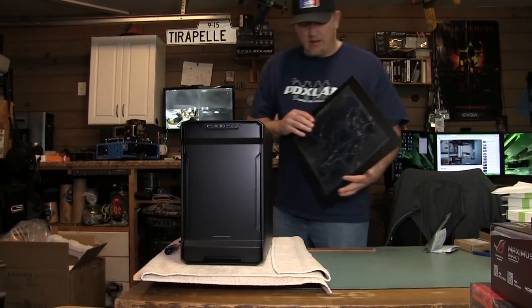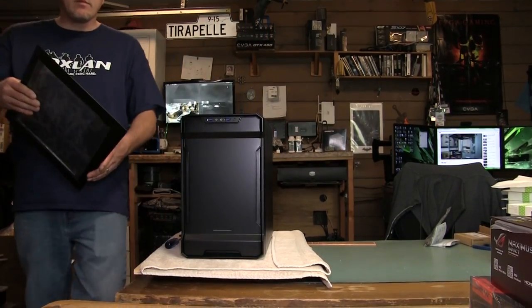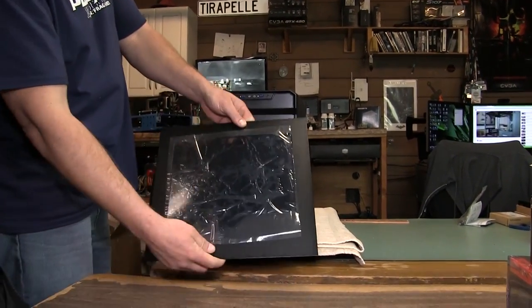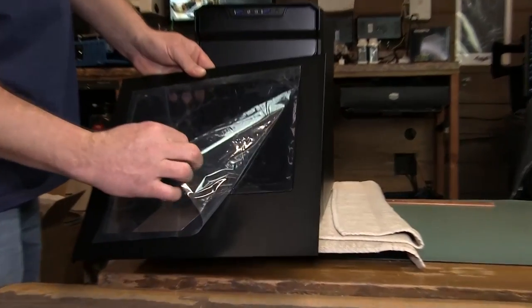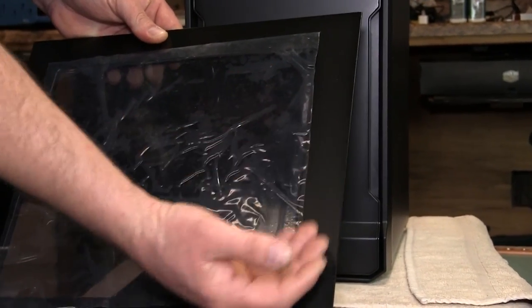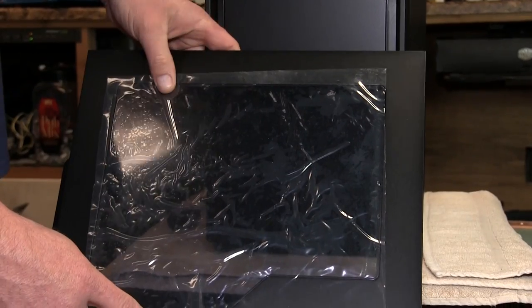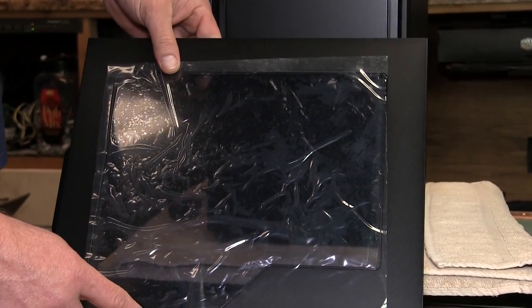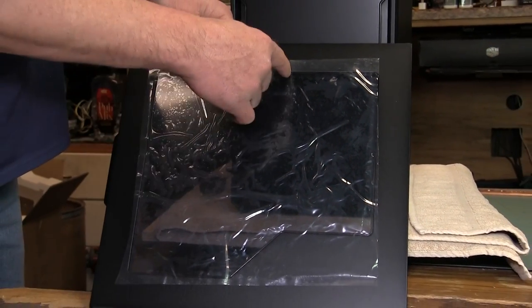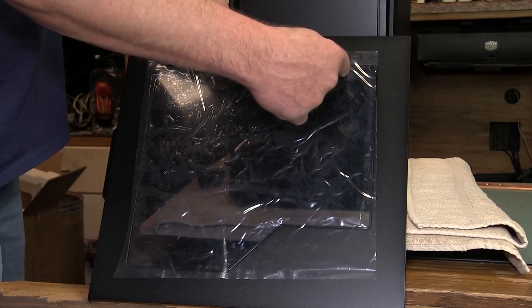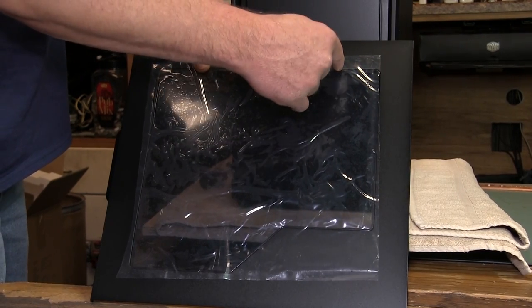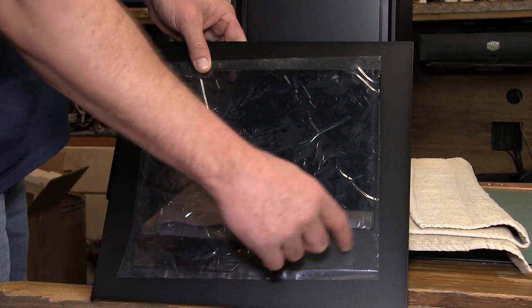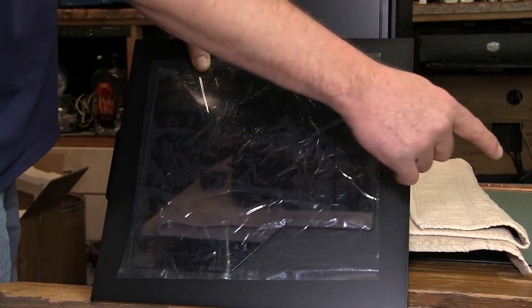And then another nice feature, they went with a nice big window on this. I know the first Evolve, the Micro ATX Evolve, has about, well I don't know the door's probably bigger than this so I think the window stops about there so there's about this much room.